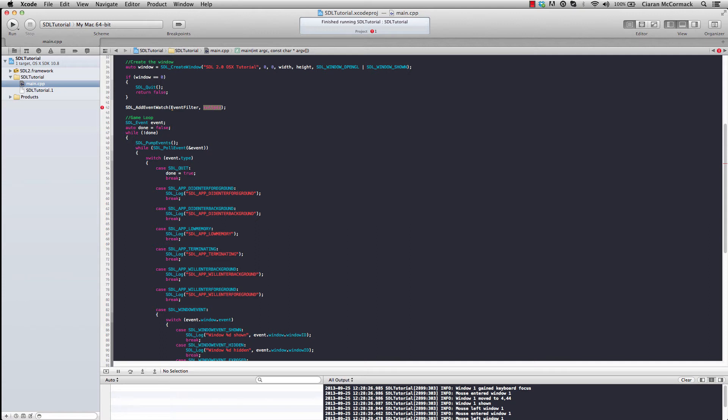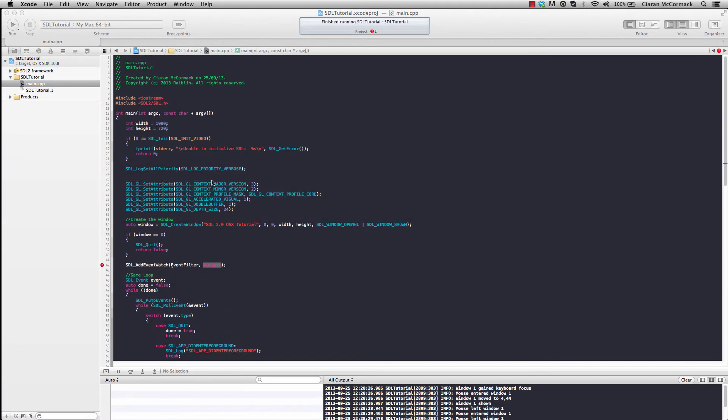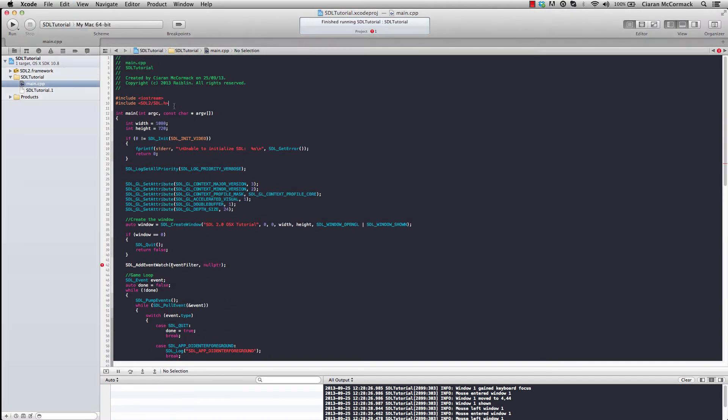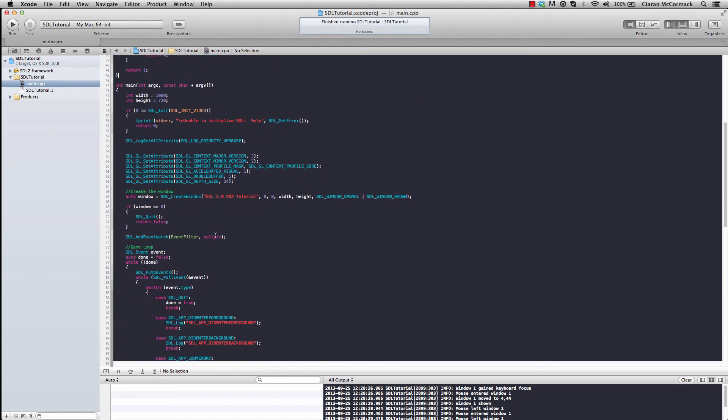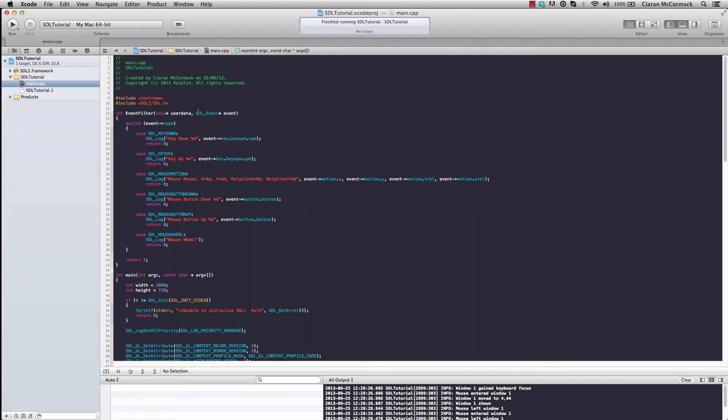Let me quickly copy and paste my event filter. So here's the event filter with the first parameter void pointer being what you passed as the second parameter to your add event watch function, and we also get the event.